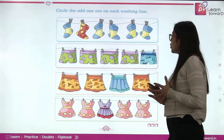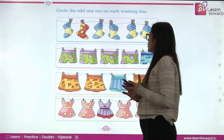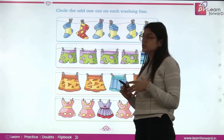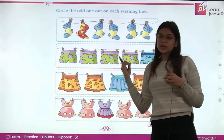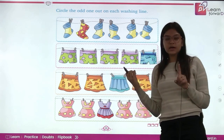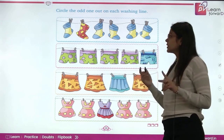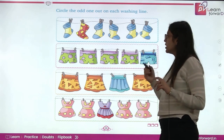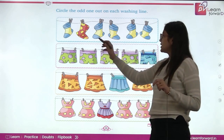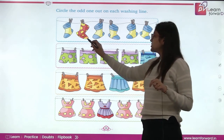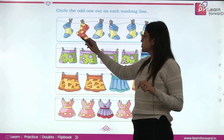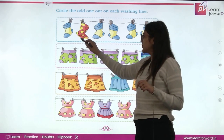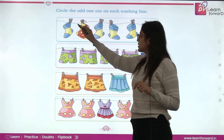Circle the odd one out on each washing line. Sab mein alag alag pattern hai. Ek humara odd one out hai jo different hai. Here you can see this red and yellow socks is different. So we will circle this.